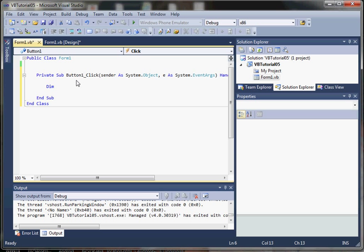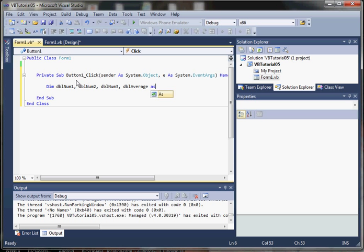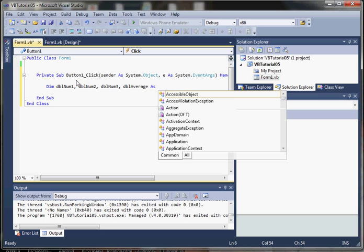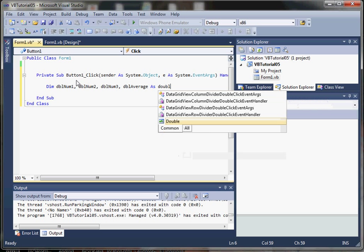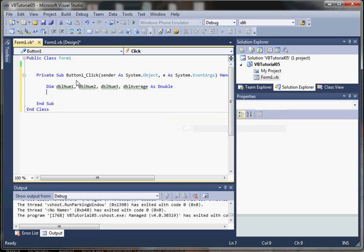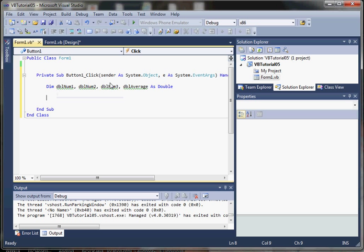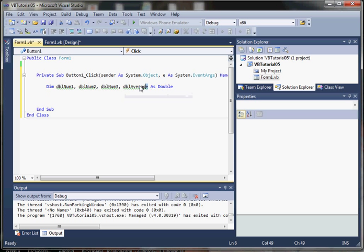So first we'll say double number one, double number two, double number three, and then finally our average. Notice I'm declaring all four of our double variables on a single line using a comma-separated list with the variable names.